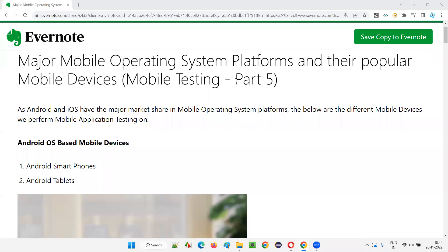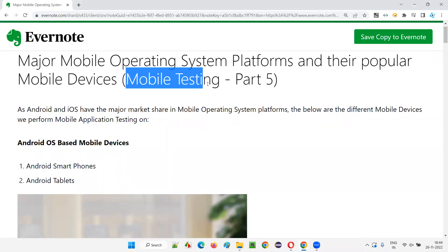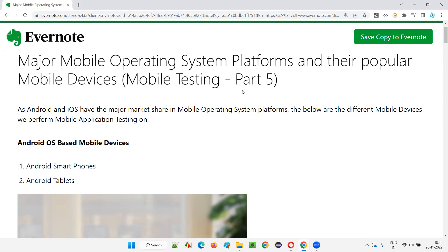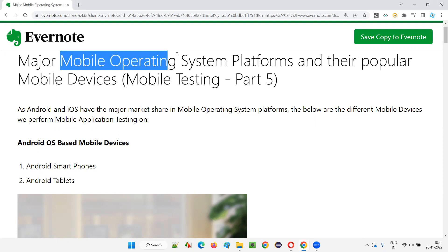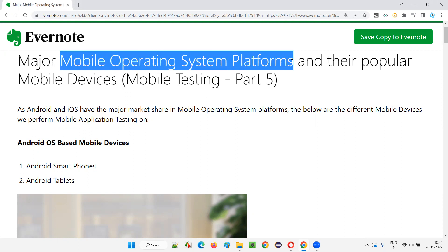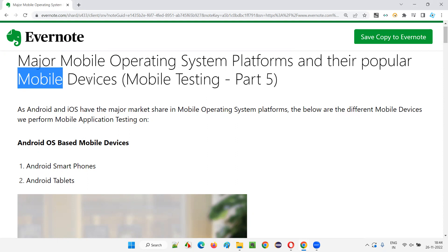Hello all, welcome to part 5 of the mobile testing training series. In this session, I am going to explain the major mobile operating system platforms and their popular mobile devices.